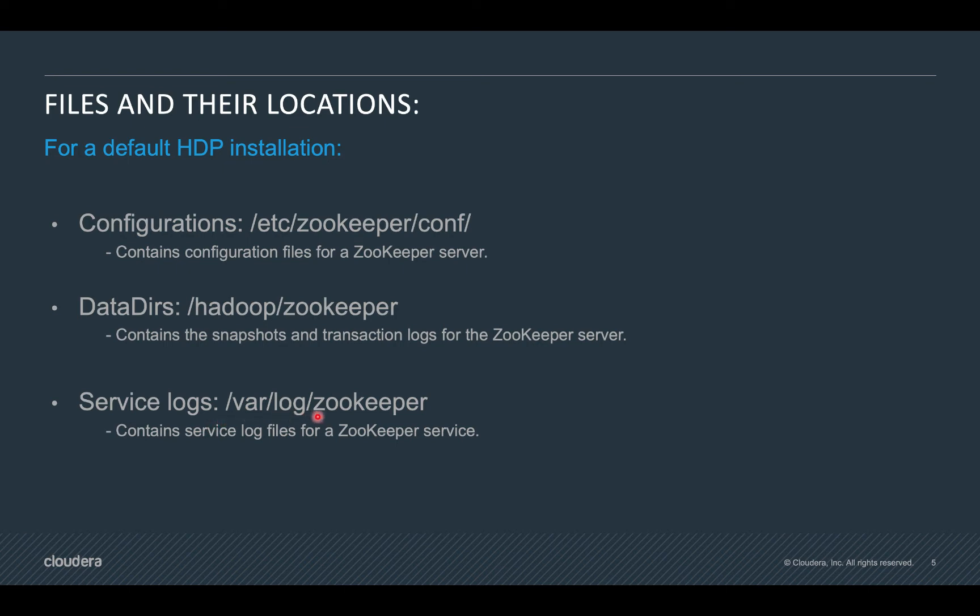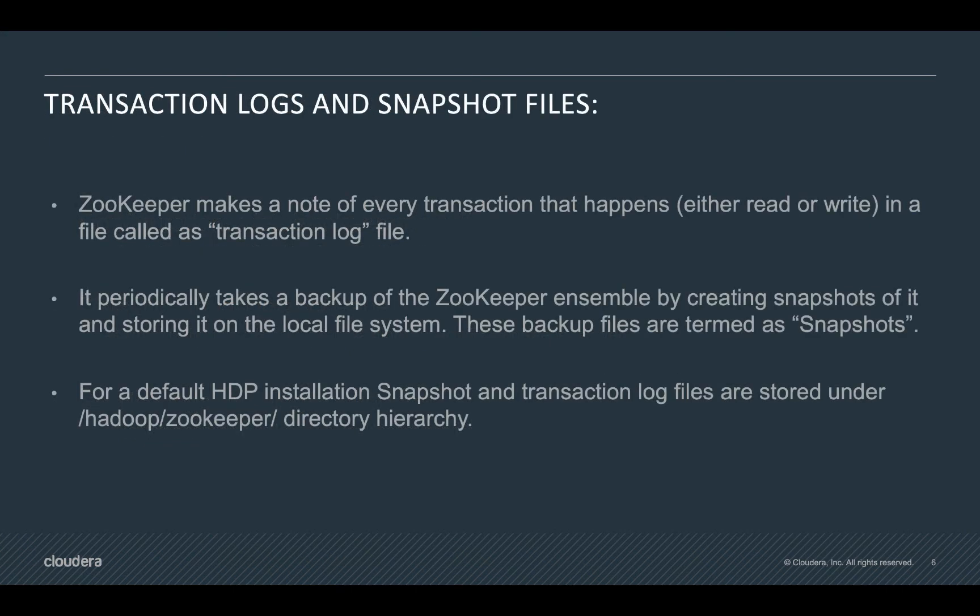Zookeeper transaction logs and snapshot files. Zookeeper makes a note of every transaction that happens, either read or write, in a file called the transaction log file. It periodically takes a backup of the zookeeper ensemble by creating snapshots of it and storing it on the local file system. These backup files are named snapshots. These are fuzzy snapshots which hold the snapshot of data.